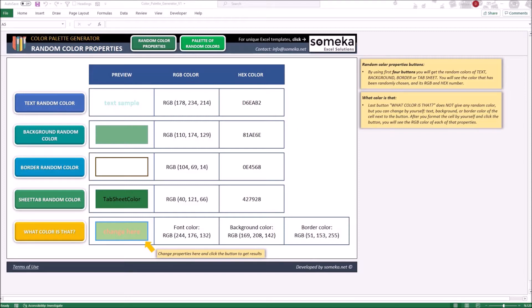Color Palette was created as a simple tool to find a random color or to check colors properties. Let us start with the explanation of the sections.